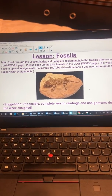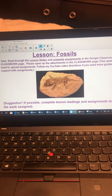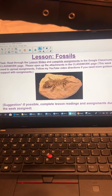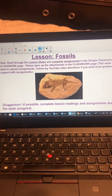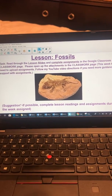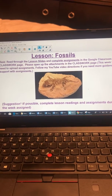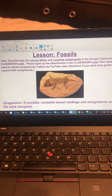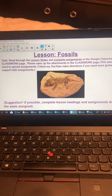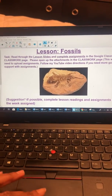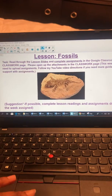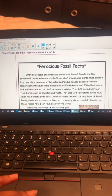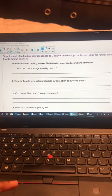The only difference is you will submit your responses through Google Forms, which is a link in the classwork page. There is no need to upload assignments this week.